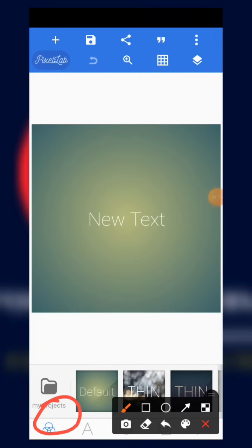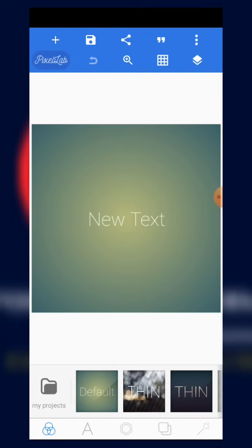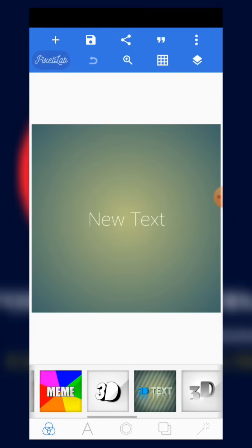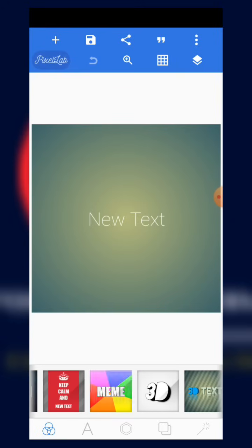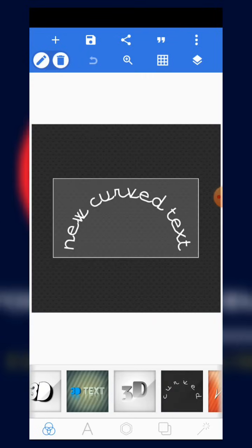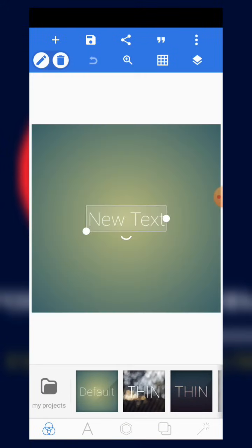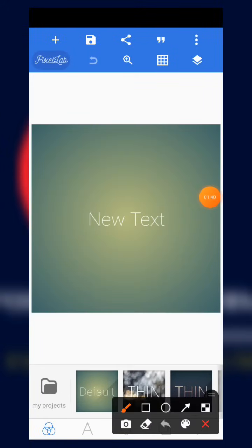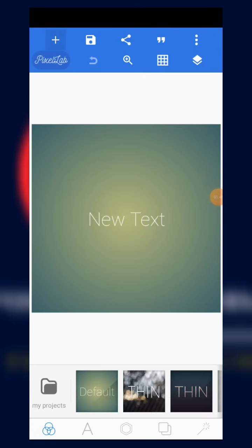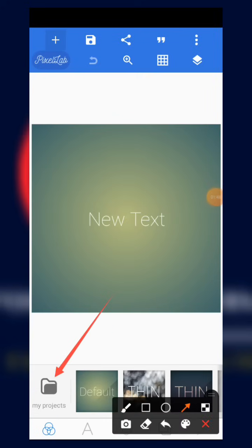First of all, we are going to look at this button here — we call it the templates icon. With the template icon, it contains templates — background templates — where you can edit any of them at any time you want. So that's why we call that button the templates button.